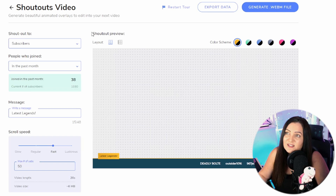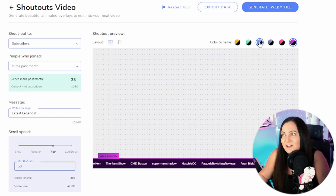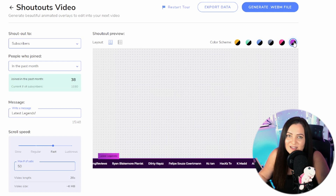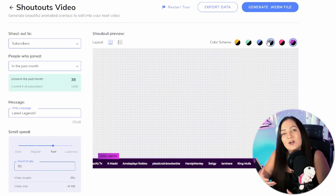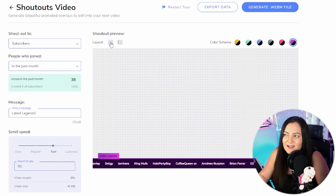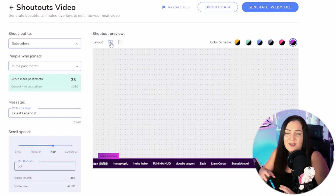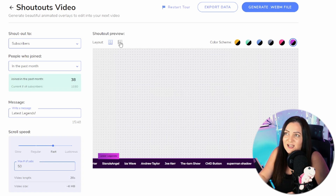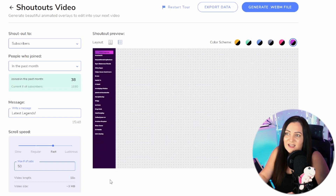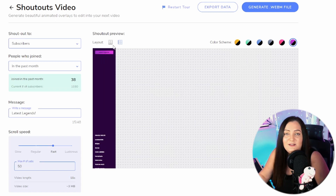There are a couple more options up at the top — you might want to change the color. For me I'm going to go with purple, though blue is tempting. You've got a few colors to hopefully fit in with your color scheme. You can also switch the layout at the top left — at the moment it's horizontal, which I think looks clearest. The vertical layout produces a shorter video but with smaller names — it's there for you to choose which one you like best.